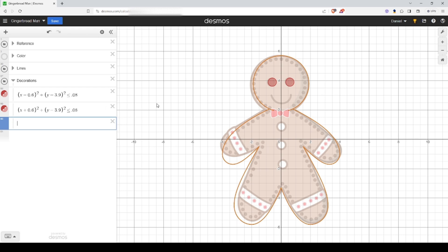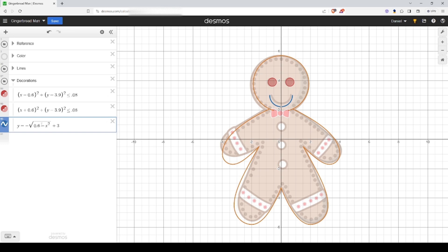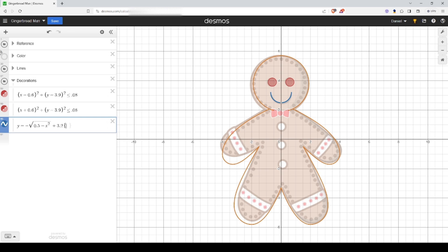Let's continue on to the mouth. This looks close enough to a half circle, maybe chop off the top by a little bit. So it'll be y equals square root, let's go one minus x squared, and let's add three. We'll continue to adjust and so we'll make this number smaller until we're happy with this. Actually 0.5 looks good enough. Let's say y is less than or equal to because we want to limit the top here.